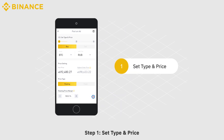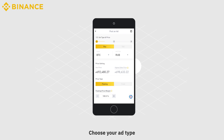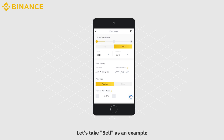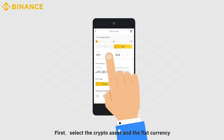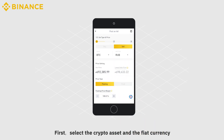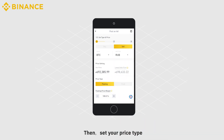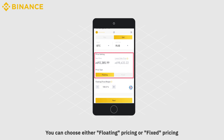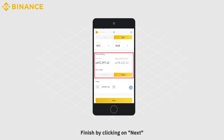Step 1: Set type and price. Choose your ad type — Buy or Sell. Let's take Sell as an example. First, select the crypto asset and the fiat currency. Then set your price type. You can choose either Floating Pricing or Fixed Pricing. Finish by clicking on Next.